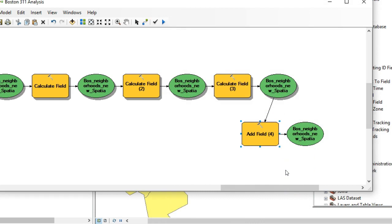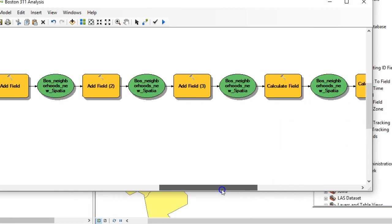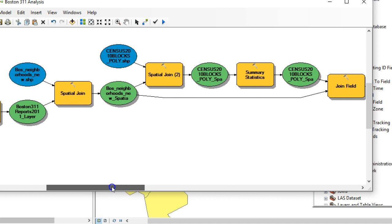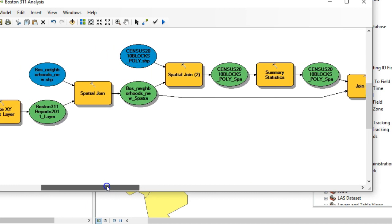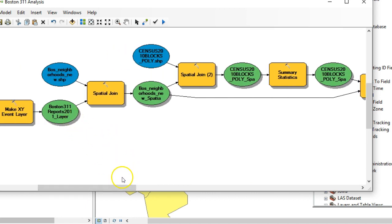In order to get the percentage overdue, we're going to have to back up a bit and go earlier in the model. We're going to take the event layer items, join the neighborhoods to the points — that's important because we're going to have to isolate just the overdue records within that layer and then summarize it.